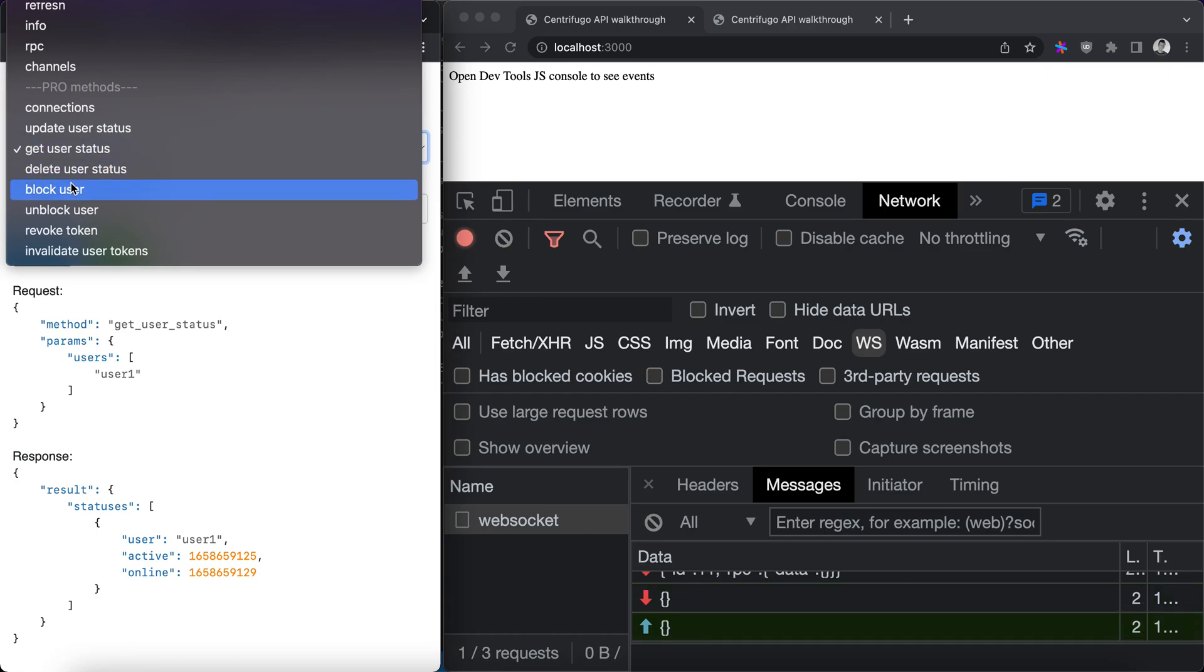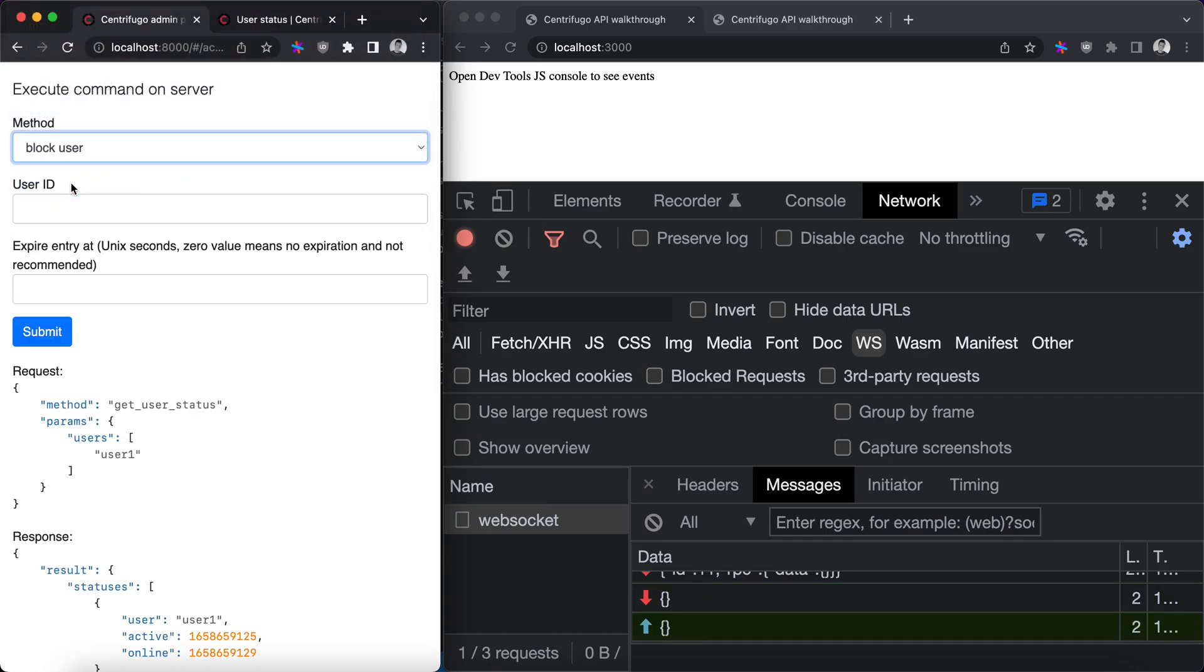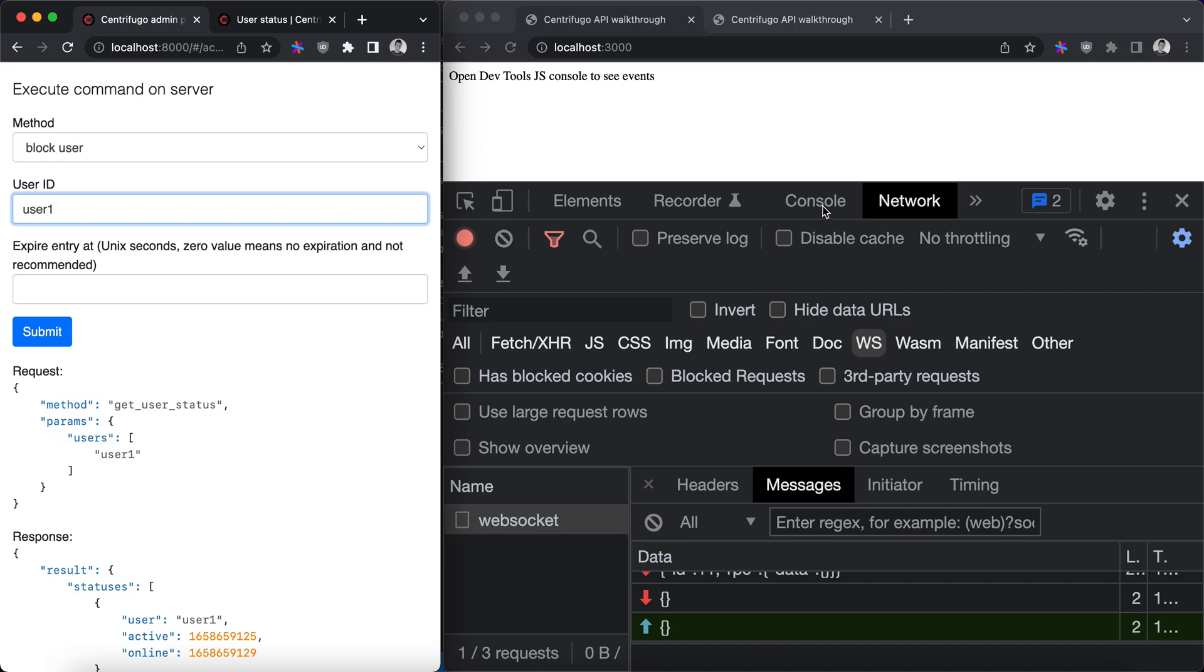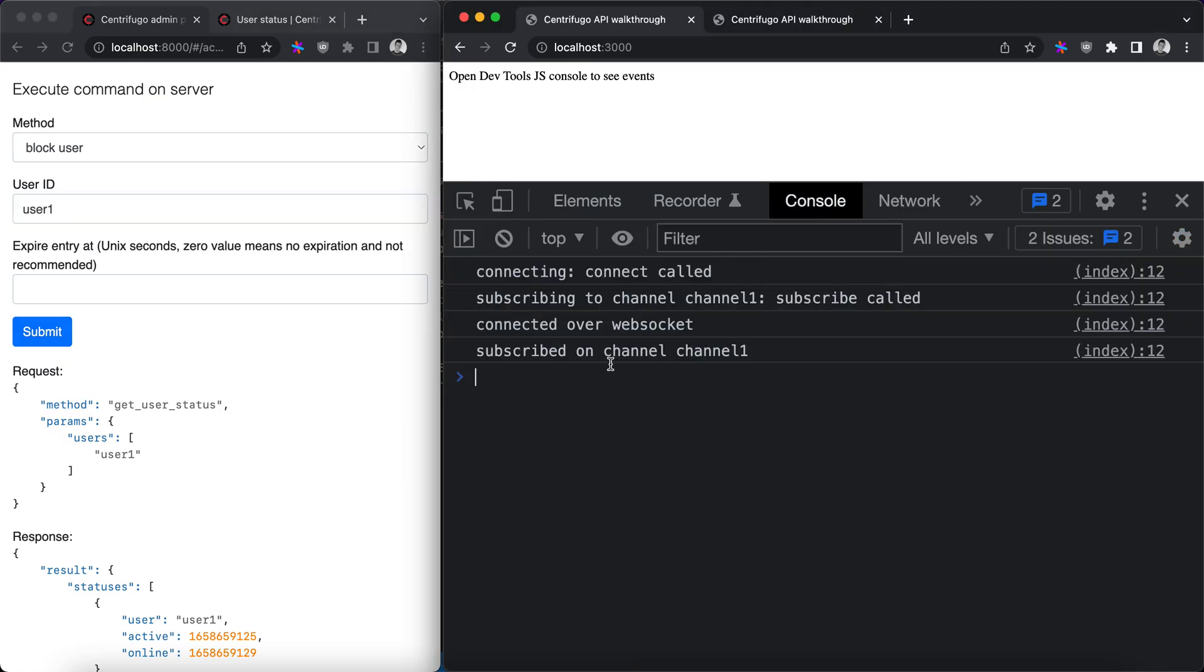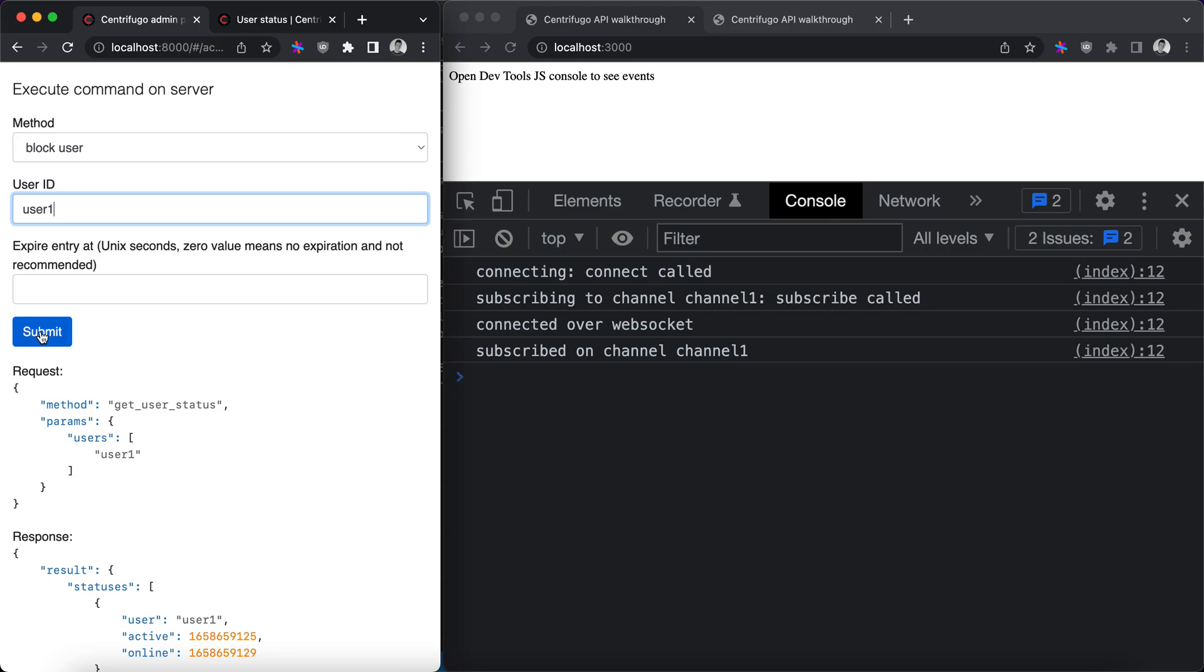Block user allows to block some user in application in Centrifugo by user ID. Again let's put user 1 here. Let's open console on the right and let's block user 1.